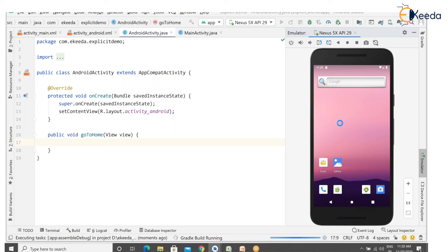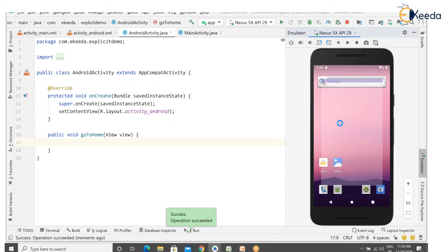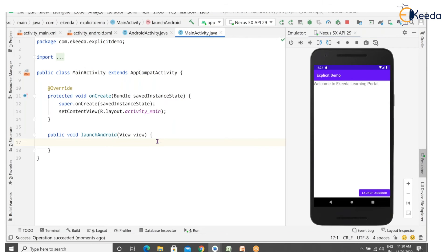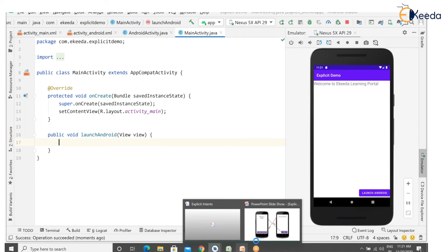The emulator is running, launching the activity. 'Welcome to iKida Learning Portal' is displayed. Click on 'Launch Android' — the button is clickable but no action is performed. So go to MainActivity where we work with the explicit intent constructor.